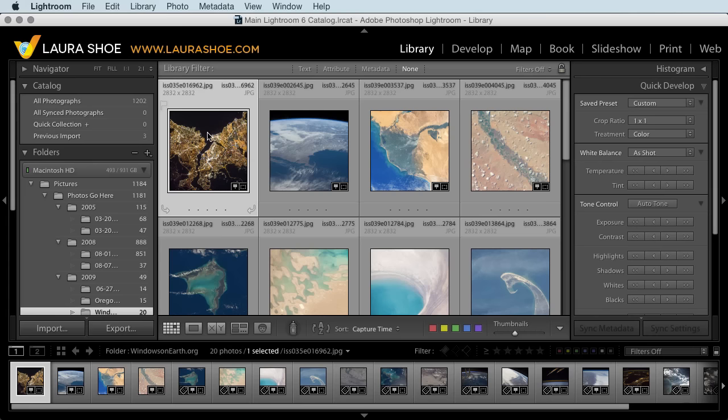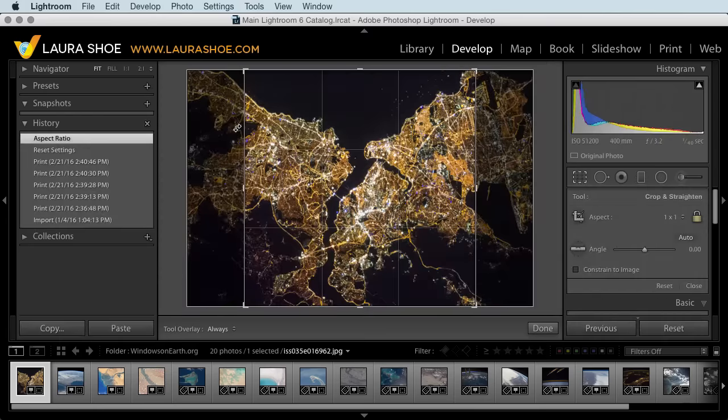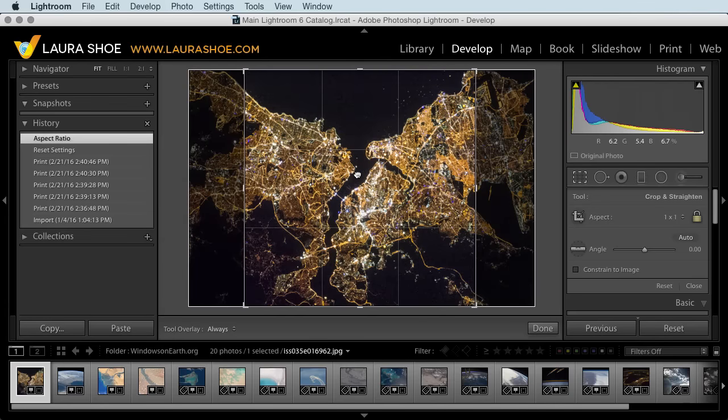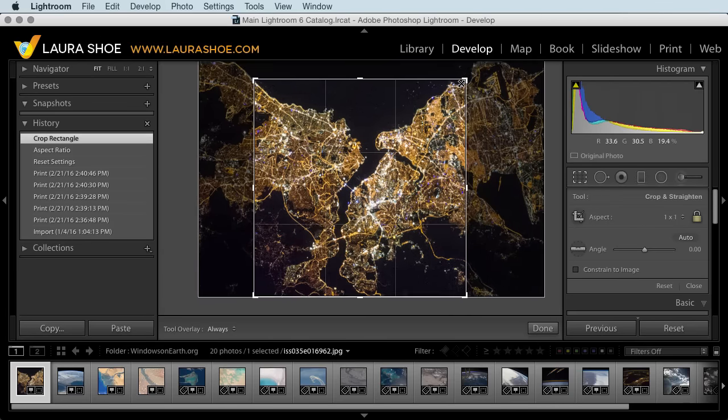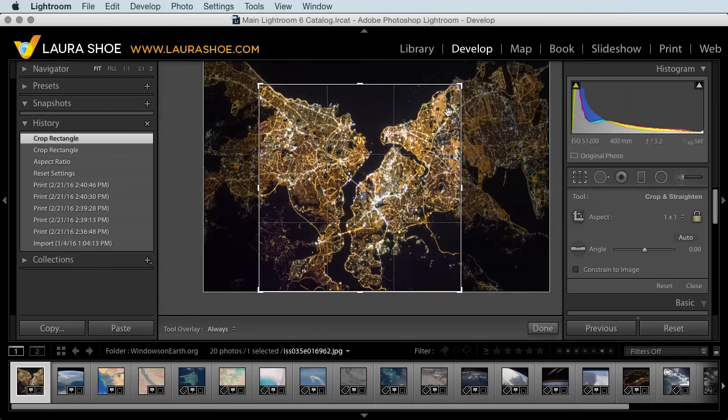Select your first photo, and then type the shortcut R. That will jump you into the crop tool here in the develop module. Here you can click and drag to choose a different part of the photo, or click and drag on a corner to make a smaller crop.